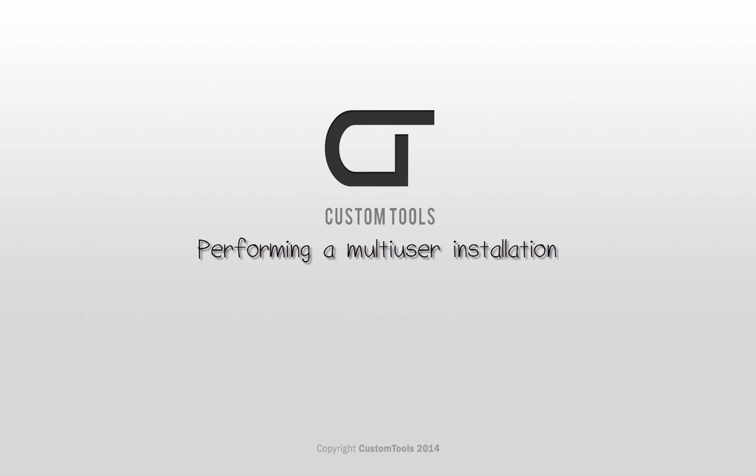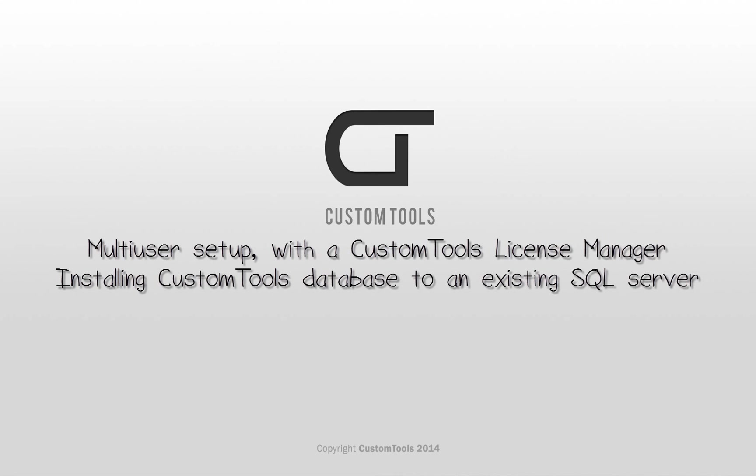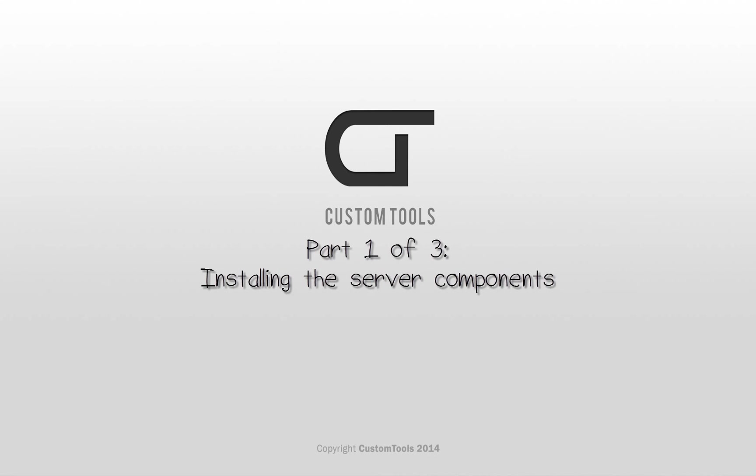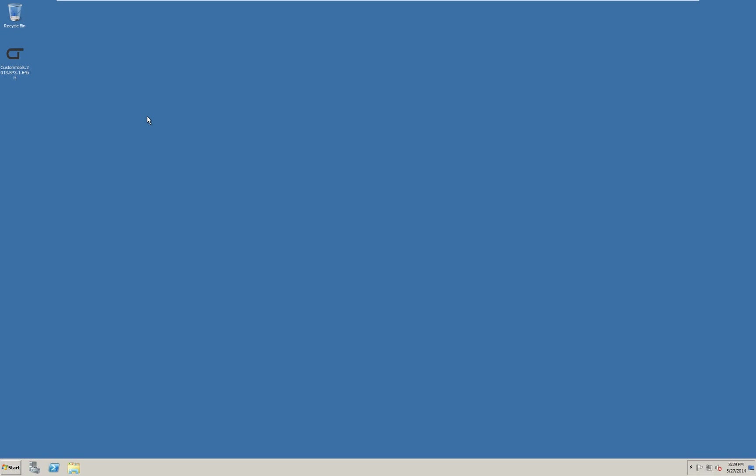Hi, my name is Tim, Technical Support and Installation Engineer at ATRsoft. In this session I will take you through the steps of installing custom tools in a multi-user environment. Okay, let's get started.